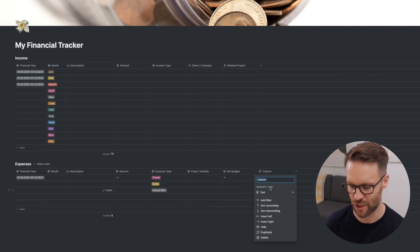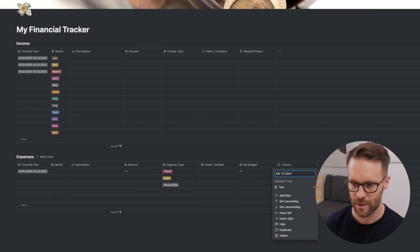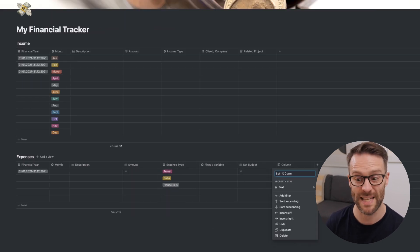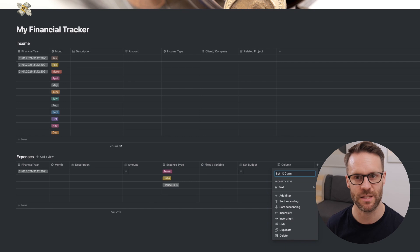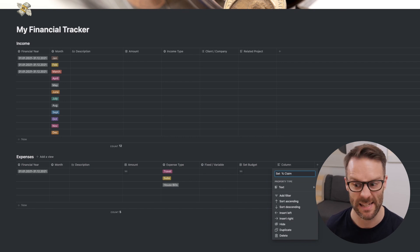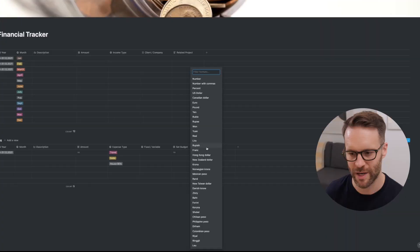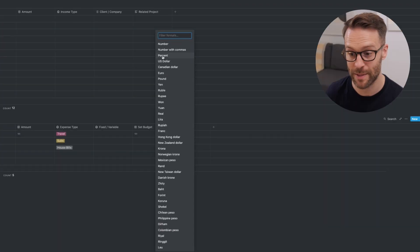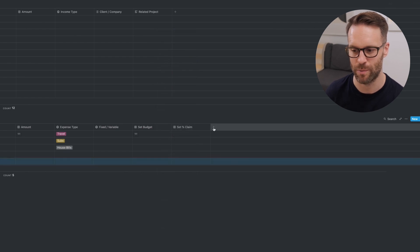Set percentage claim. This is for us to set how much of the entire expense that we've had we might want to claim against taxes if you want to do that with this system. Now, that is going to be a number as well, but we're going to set this as a percentage. You see there, percent. So we're going to put that in. That will be used for calculation later.